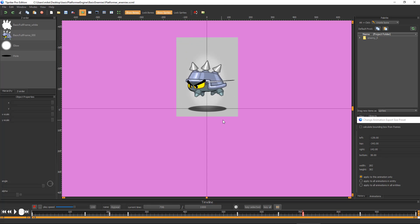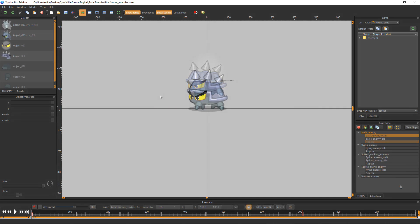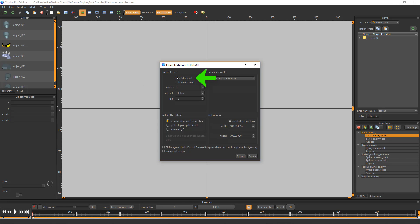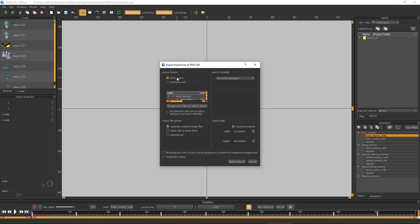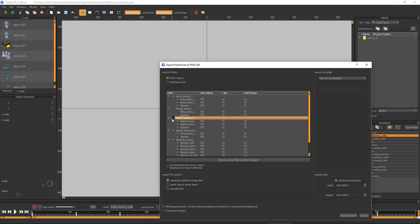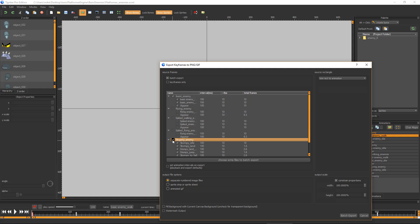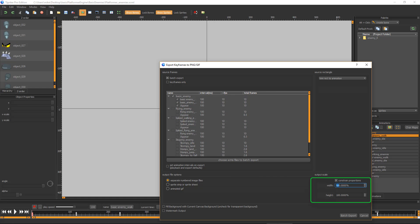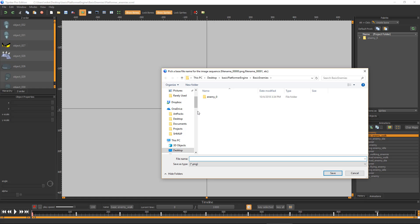Too large is better than too small because you can crop the images frame by frame later in Construct. Now choose File > Export Animation to PNG or GIF, then turn on batch export and expand the dialog box to see the list of entities and names. Uncheck all the entities you don't need to export and make sure it's set to separate numbered image files. The next step is to decide at what scale you want the animations exported. If you want this new enemy variant to be roughly the same size as the default enemy, set this to 30%, then click batch export.